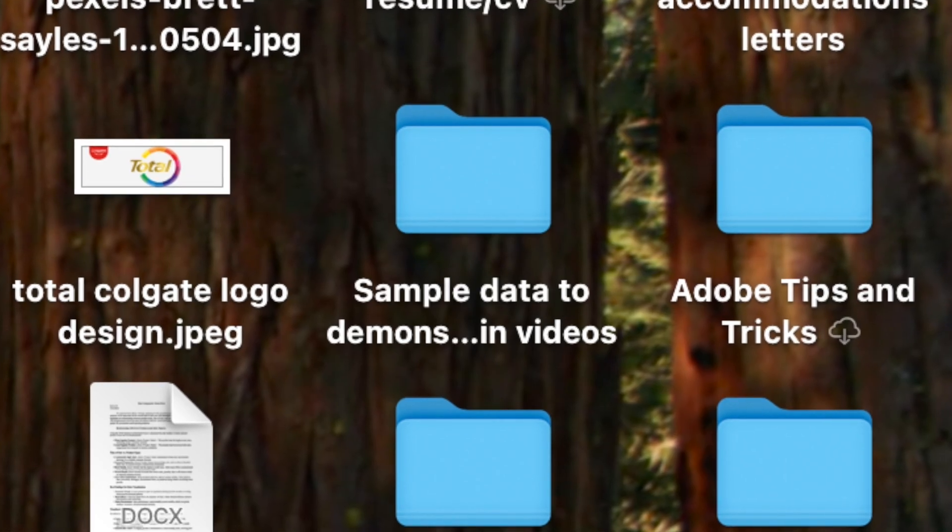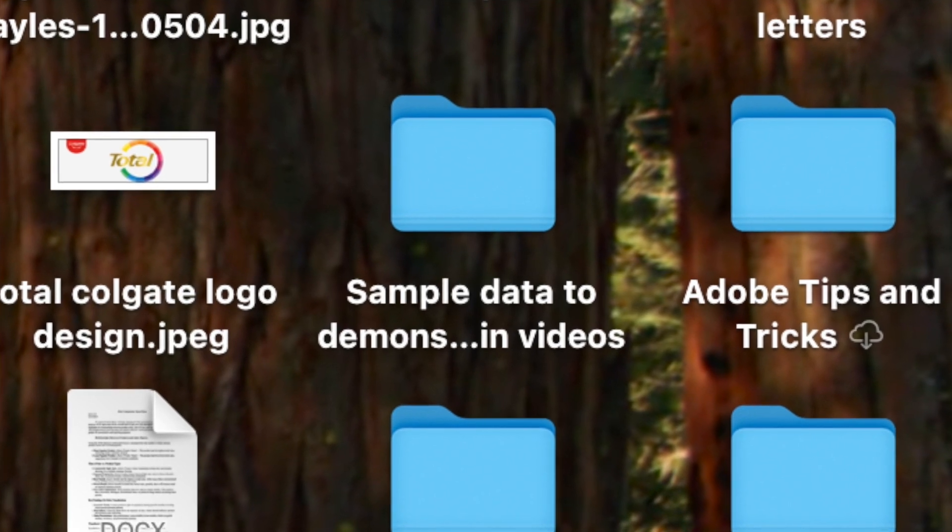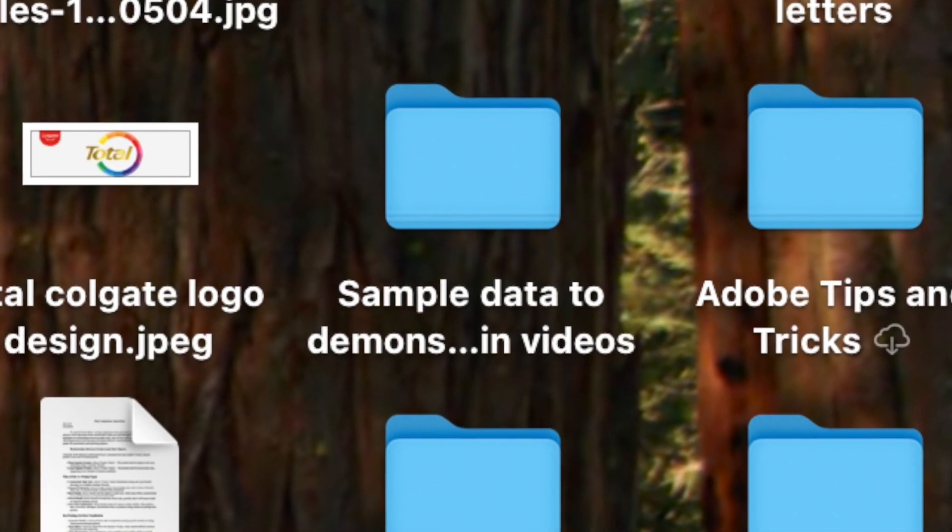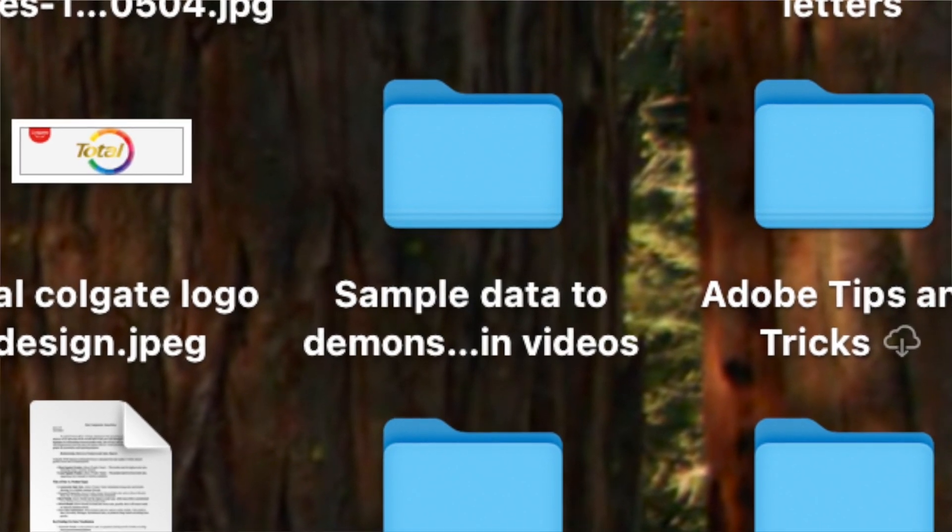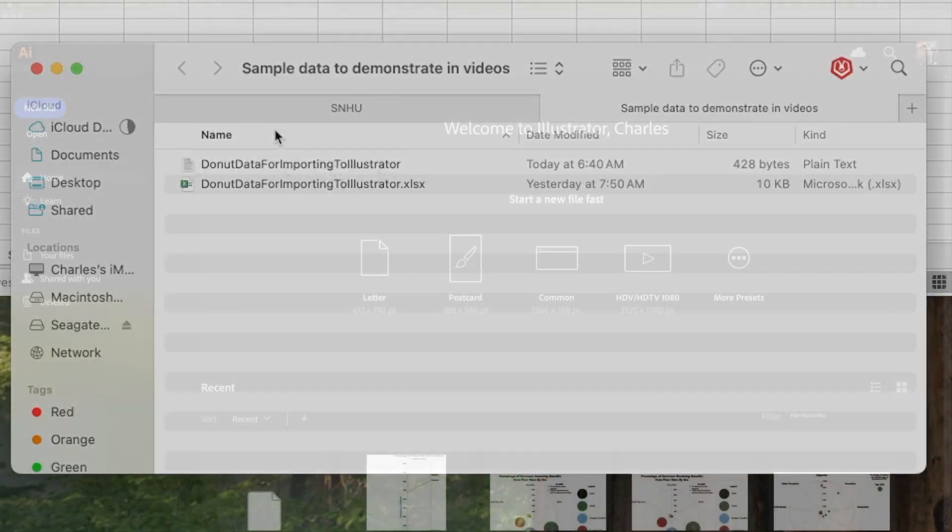So this is my folder sample data to demonstrate in videos that I saved that to. I'm going to open that file. You can see I have it in the xlx version, but this is the plain text txt version. This is the file that I'm going to need to use.